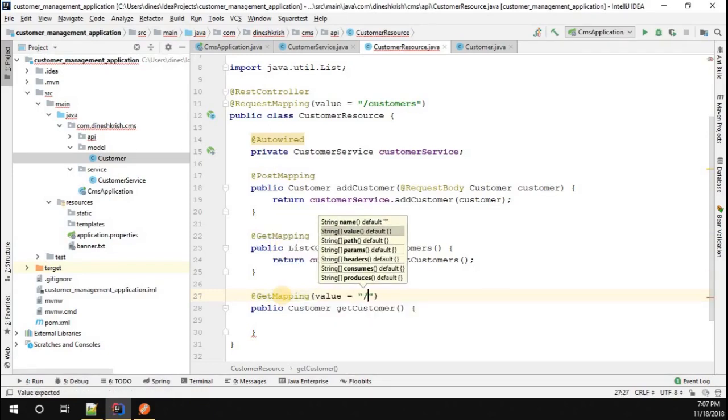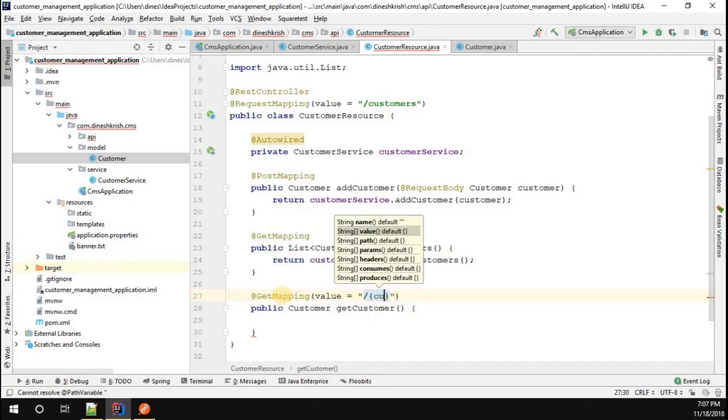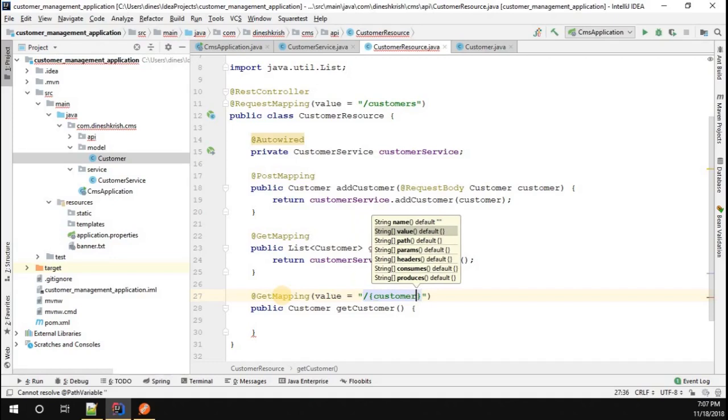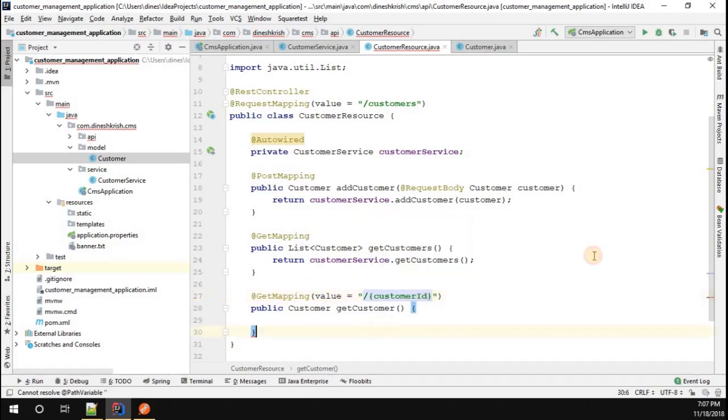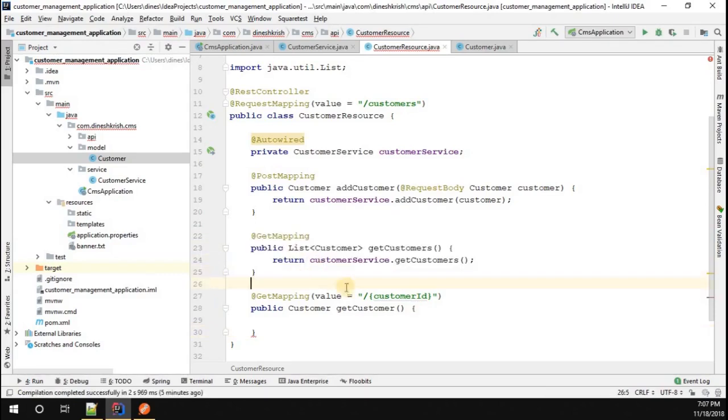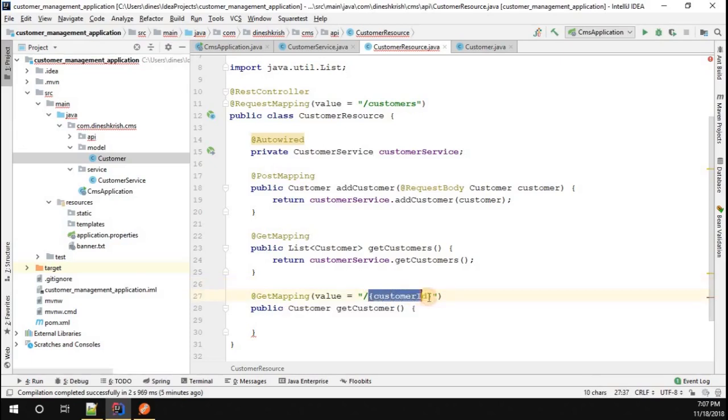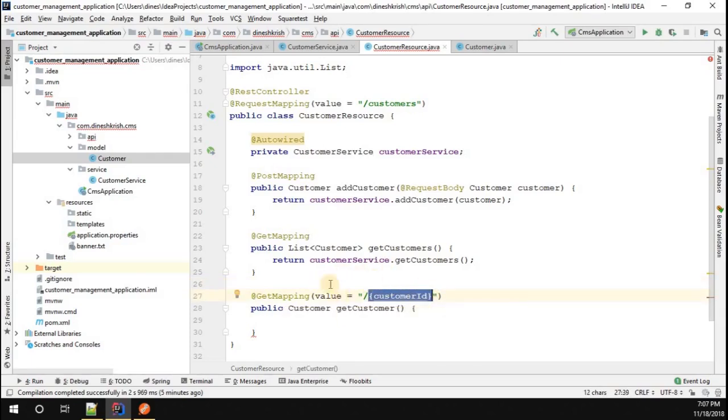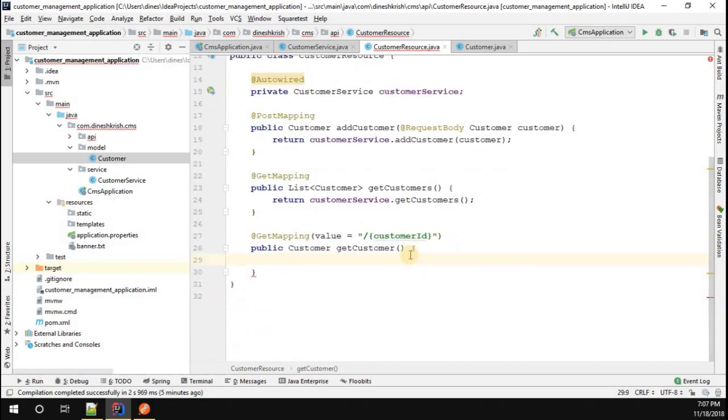When you call /customers with the GET request, you will receive all the customers. When you call /customers/ID with a particular customer ID, you will receive only the single customer object.